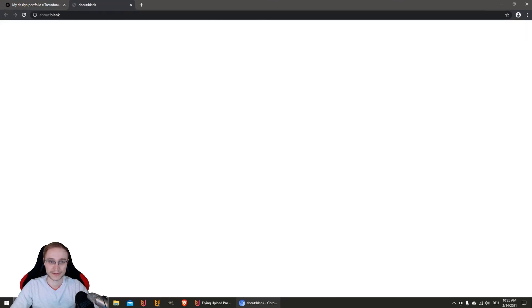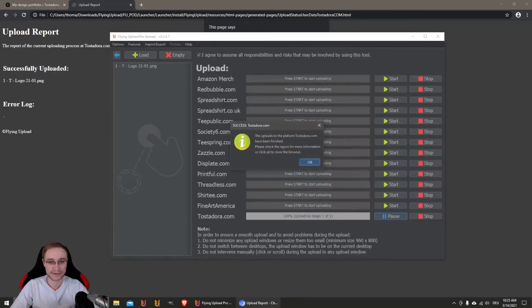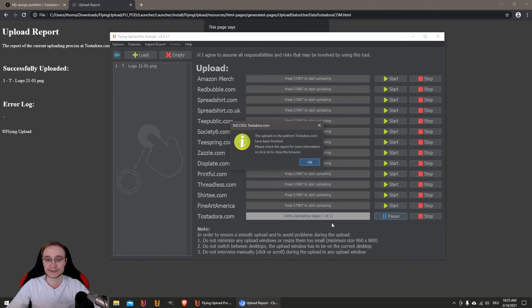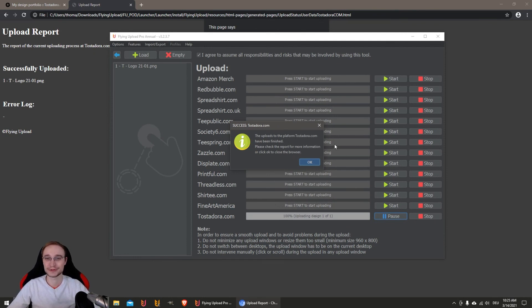And this was it. Price was entered, description was entered - this was the third step. It's finished. Your design is now online on Tostadora, and that's how the upload works.